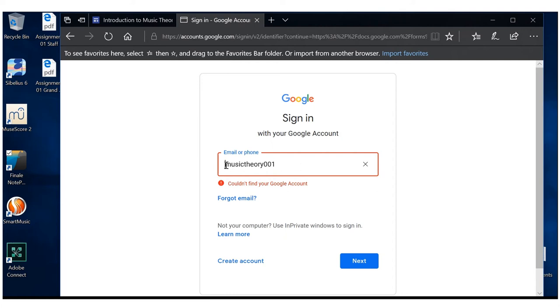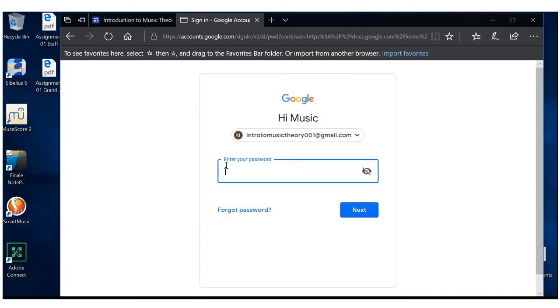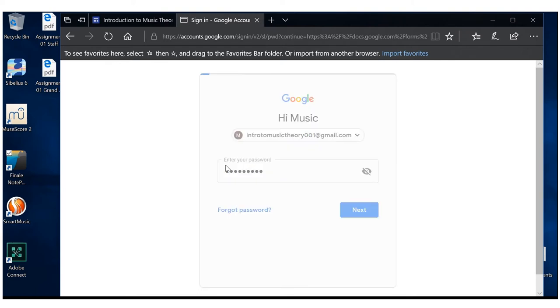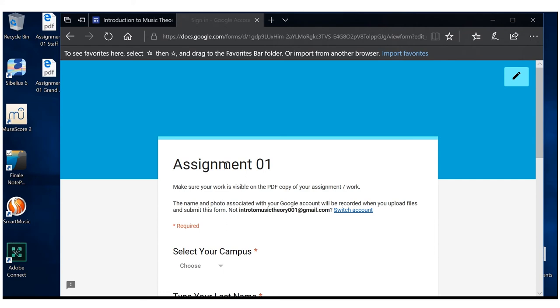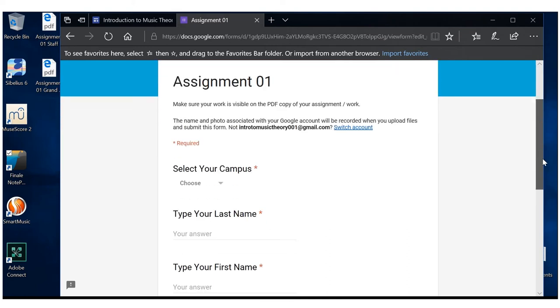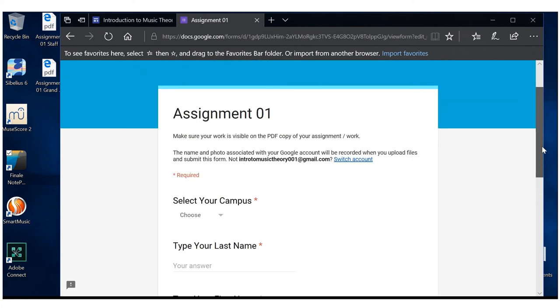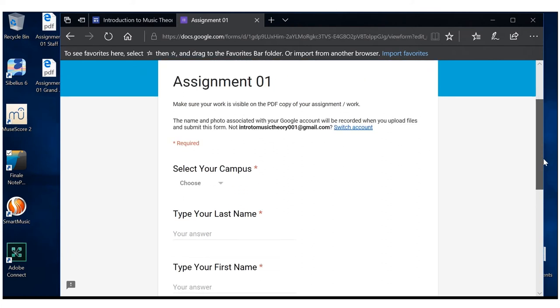So you're going to go ahead and sign in to your account. And there we go. Now, as everything has said, you cannot submit without being logged into your Google account. So if you haven't created a Google account, please make sure that you do that. So, we go to assignment 01.